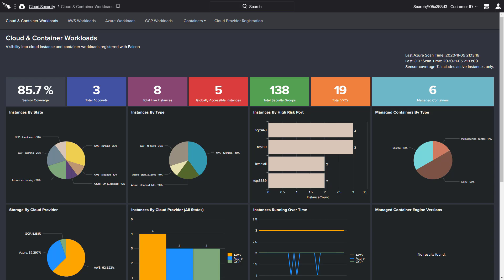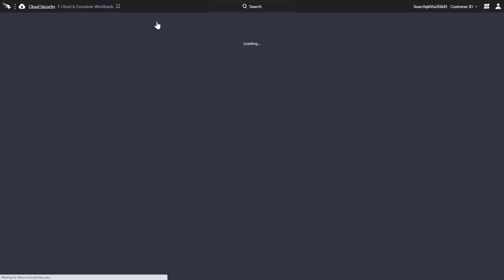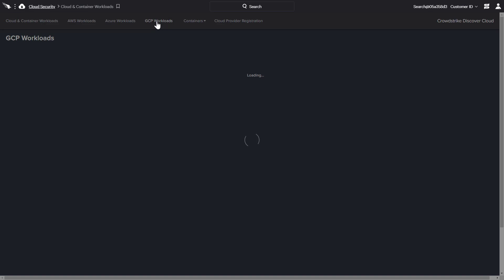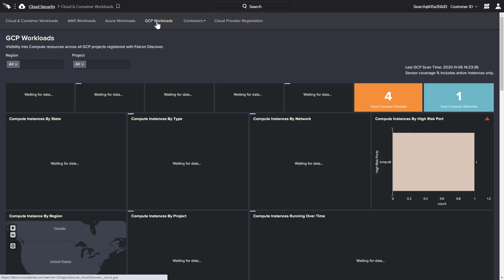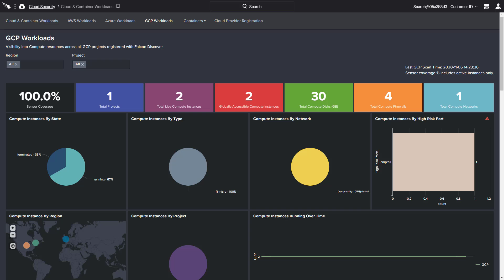Clicking on any chart area provides supporting data and individual provider dashboards are available for more focused information. As an example, the GCP dashboard displays similar statistics that report only Google Cloud instances.